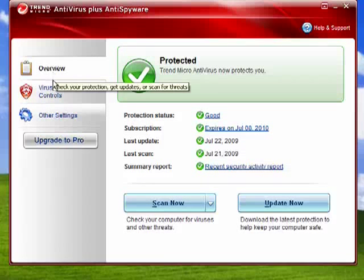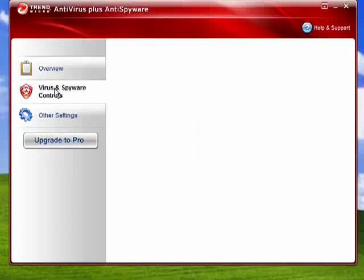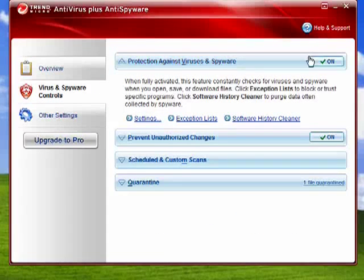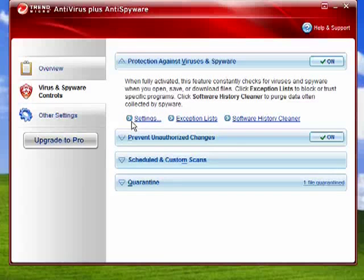One thing that you want to be sure of, regardless of which product you use, is go into your control settings. Make sure that the protection against the viruses and spyware is on, where you have settings.